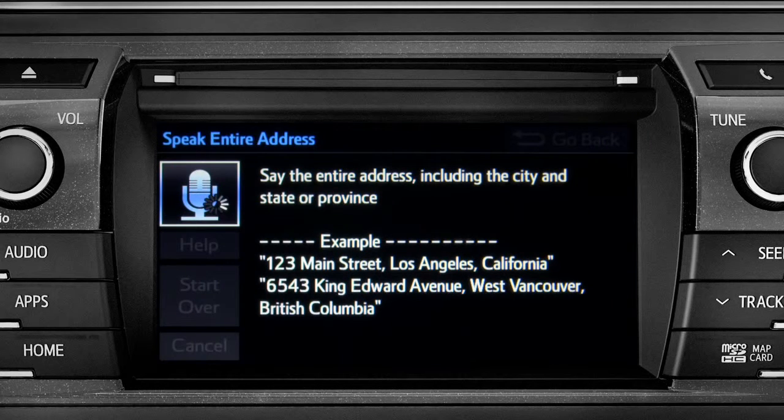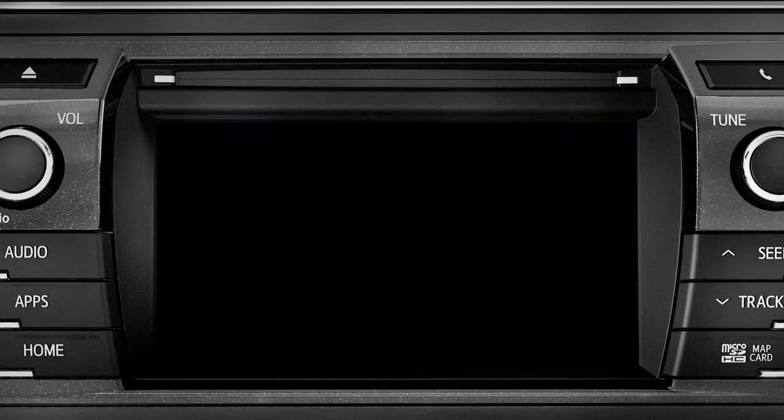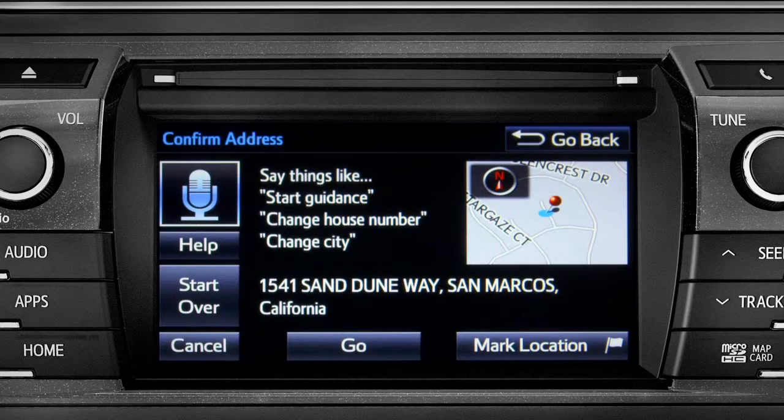I heard 1541 Sand Dune Way, San Marcos, California. Is that correct? Yes.